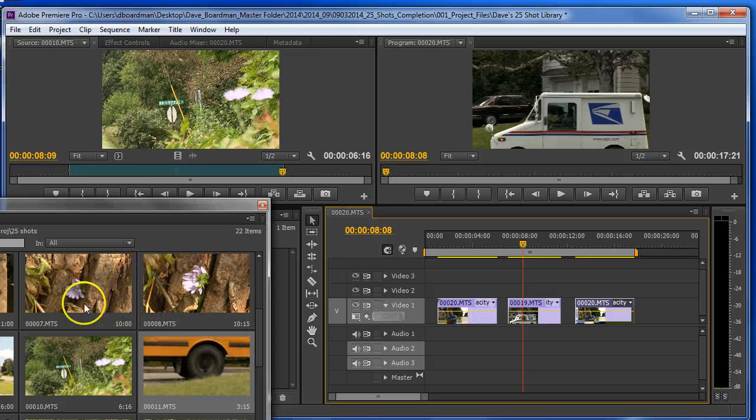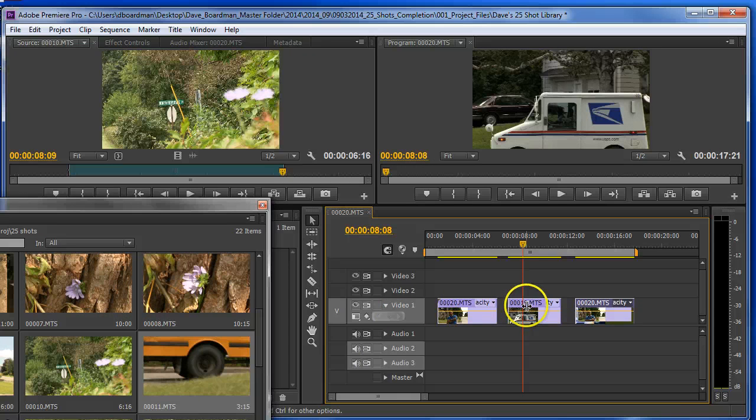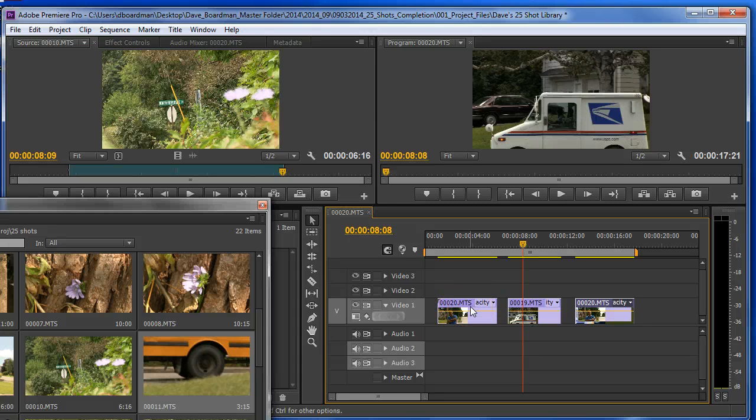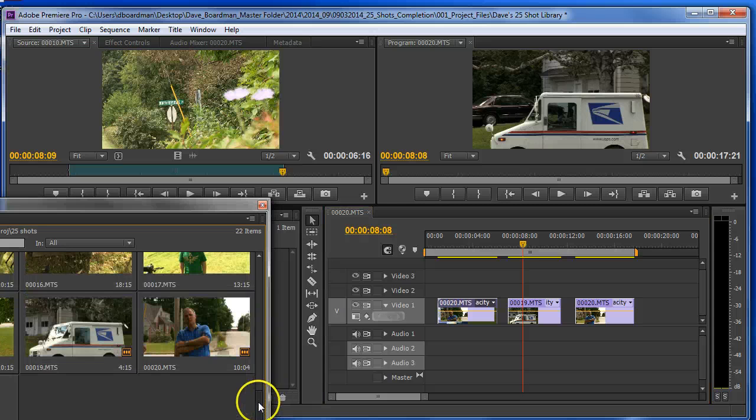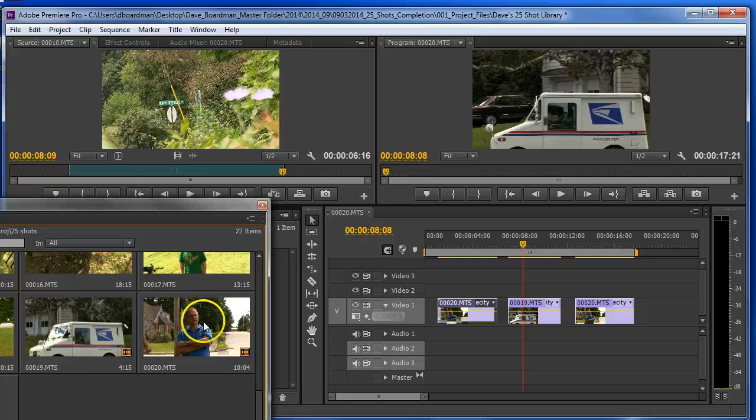And a really neat thing is that I'm never messing up my original clips. I always have my original clips in the bin. So if I do something and I decide I don't really like this, I can just get rid of this clip, delete it, and go back to my original bin. And then get my clip back in because I still have it.